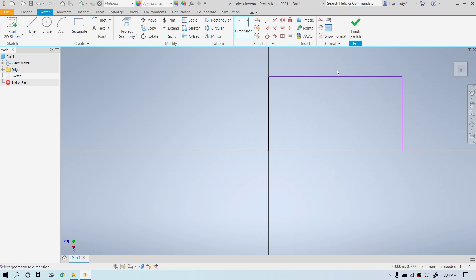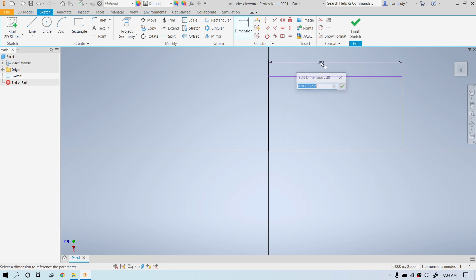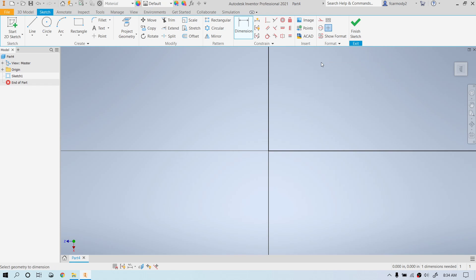We're going to dimension that rectangle to be four inches. So we select the dimensioning tool, click, move the mouse, click again. We're going to make it six inches, so type six and press Enter.